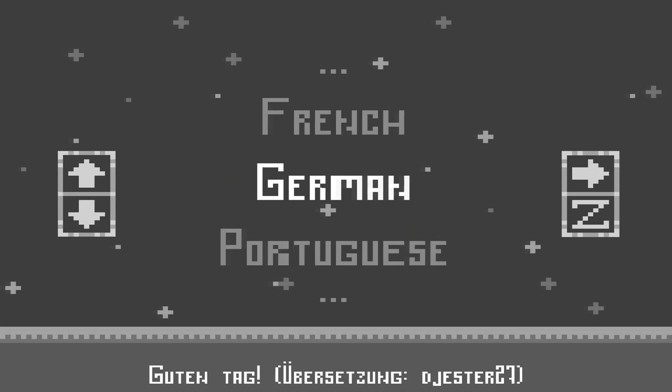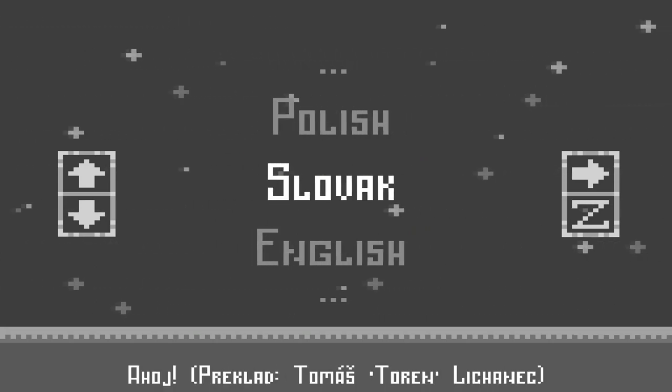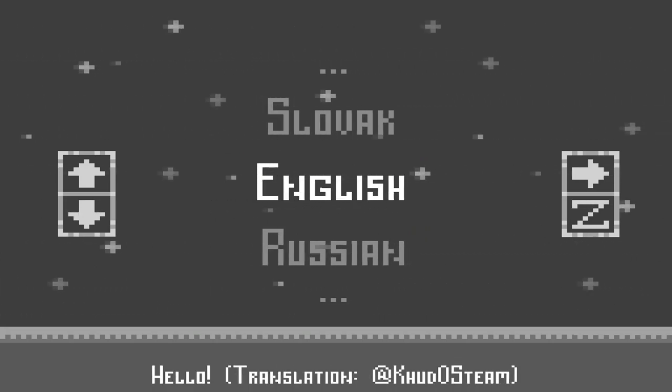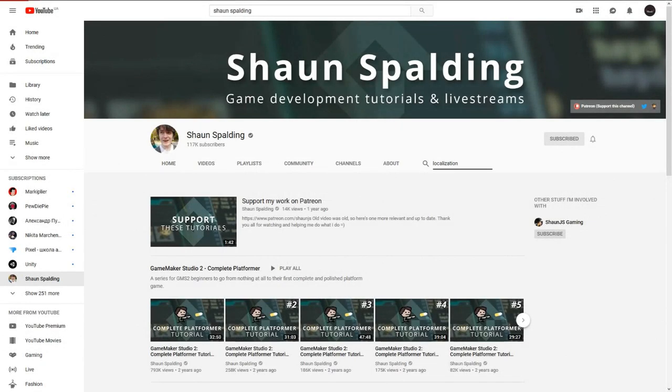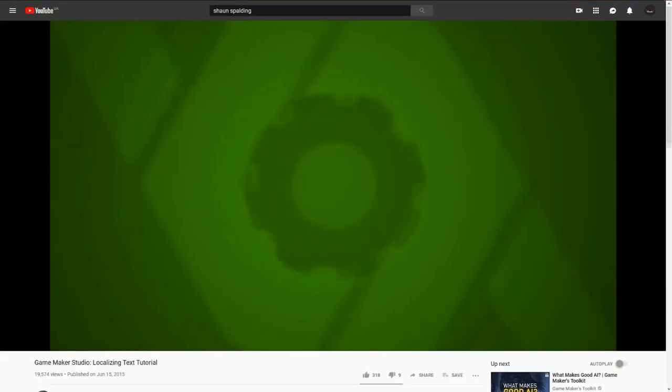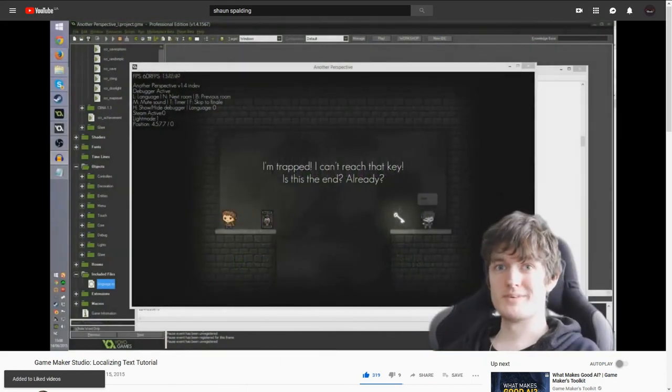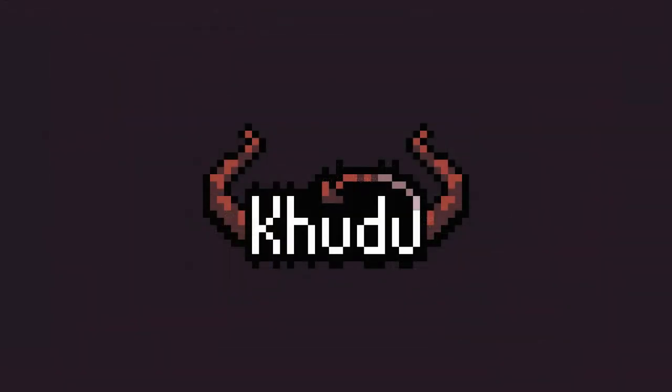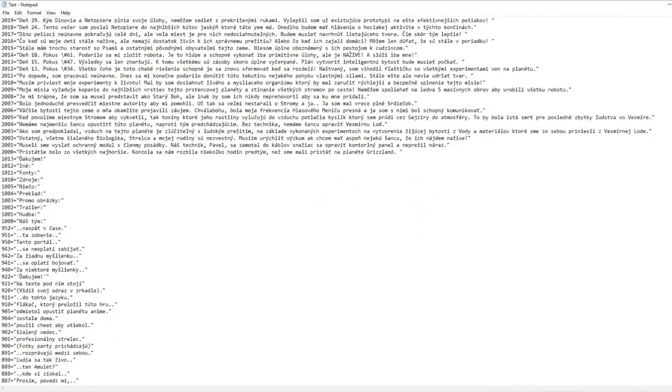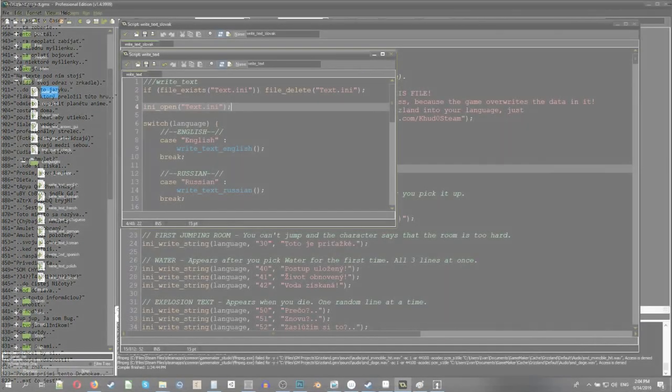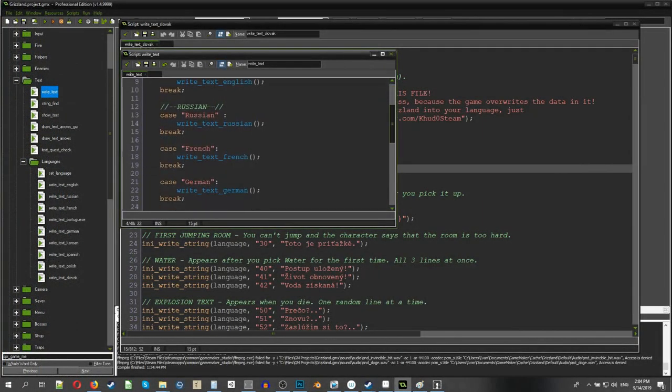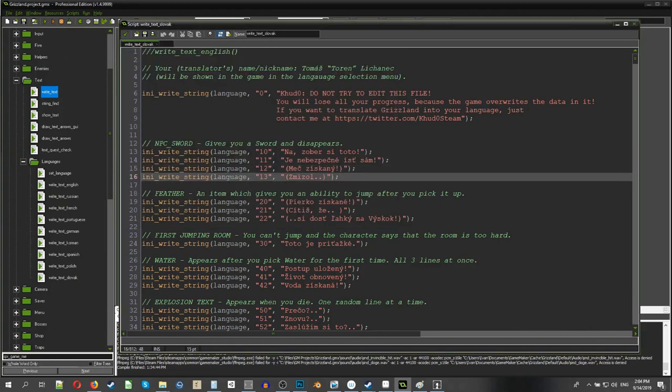When I started developing Grizzland, I already knew that I would have at least two languages in the game. Thus, I found a tutorial by Sean Spaulding and adapted it for my purposes. For some reason, I wasn't smart enough to do exactly as the tutorial said. Anyway, the idea is the following. First of all, you store all of the in-game strings in a text file. The way I did it is I have a script which writes all of the game text into an .ini file. It would be much better to include the .ini file in the game package, but for some reason I didn't know how to do it.